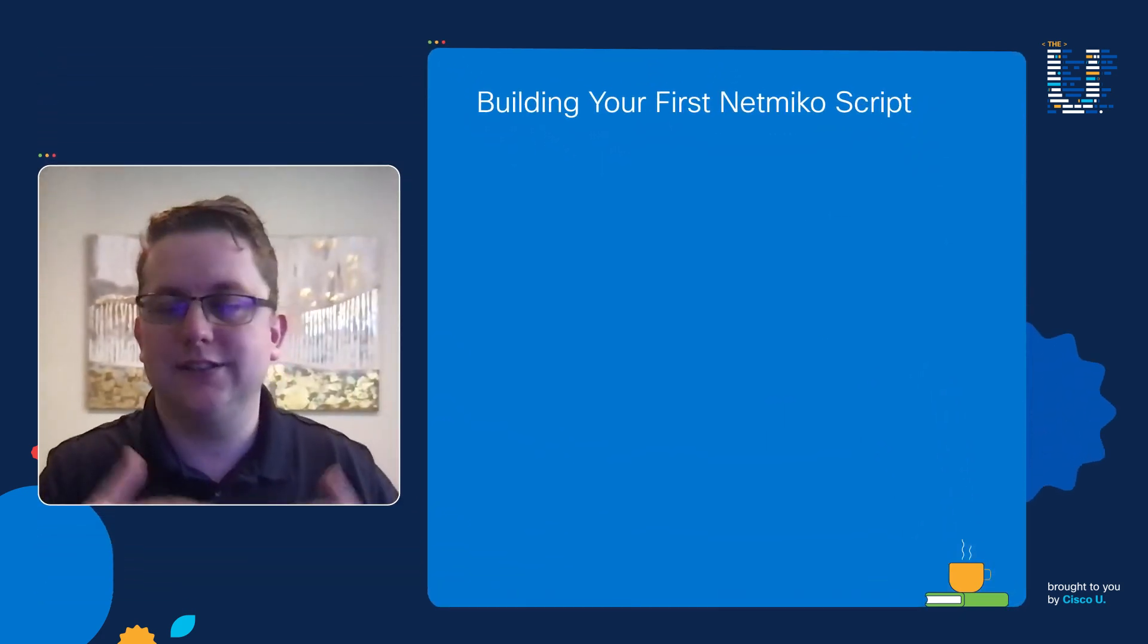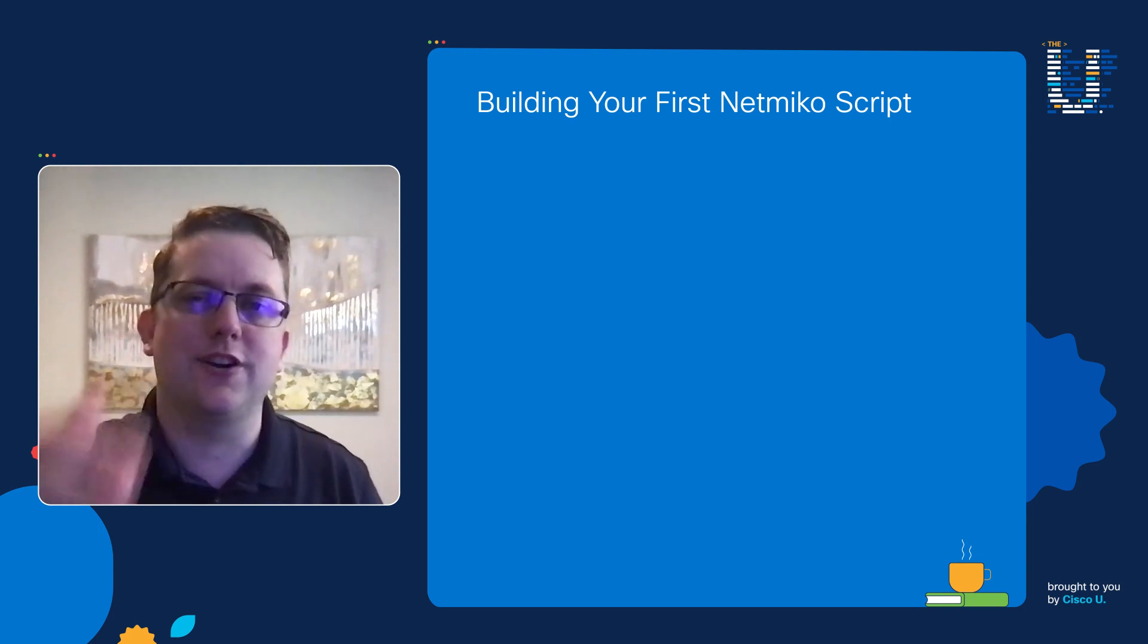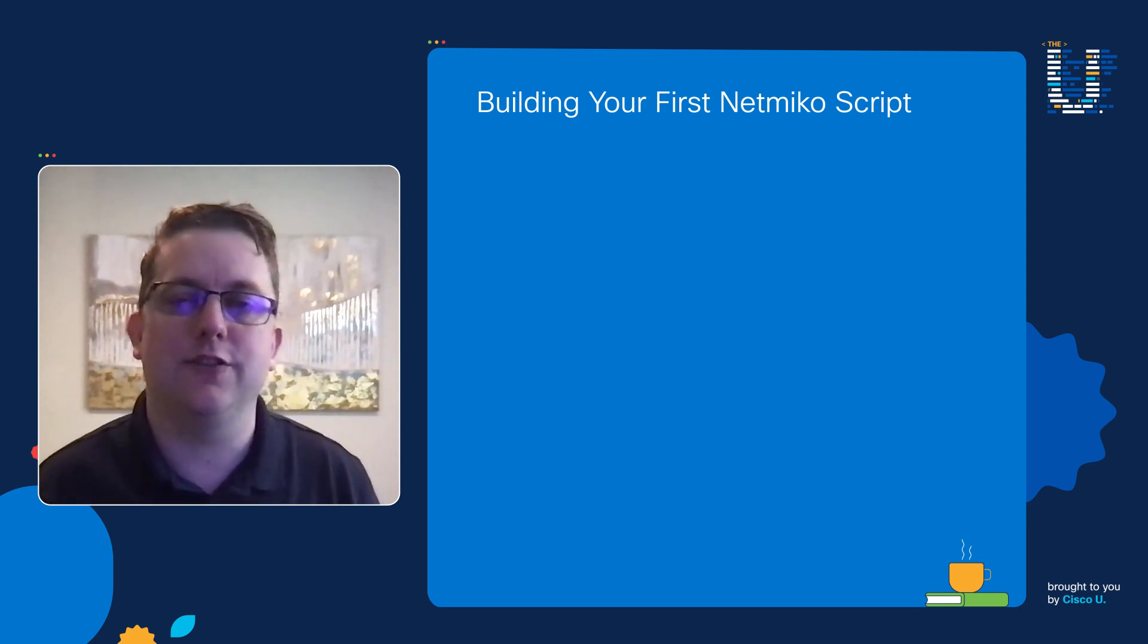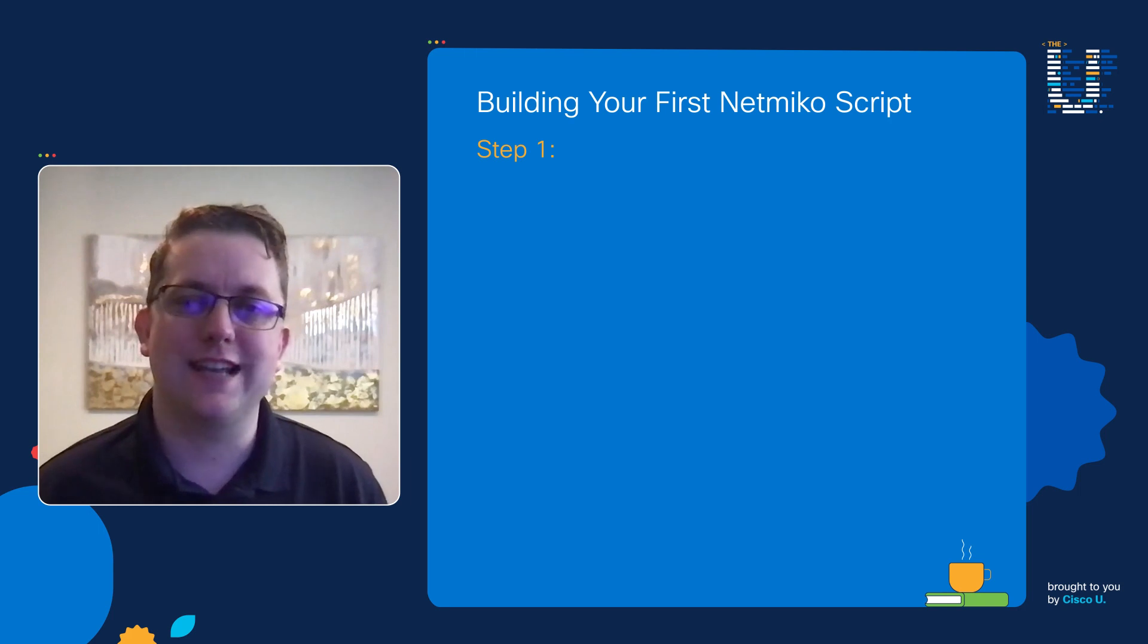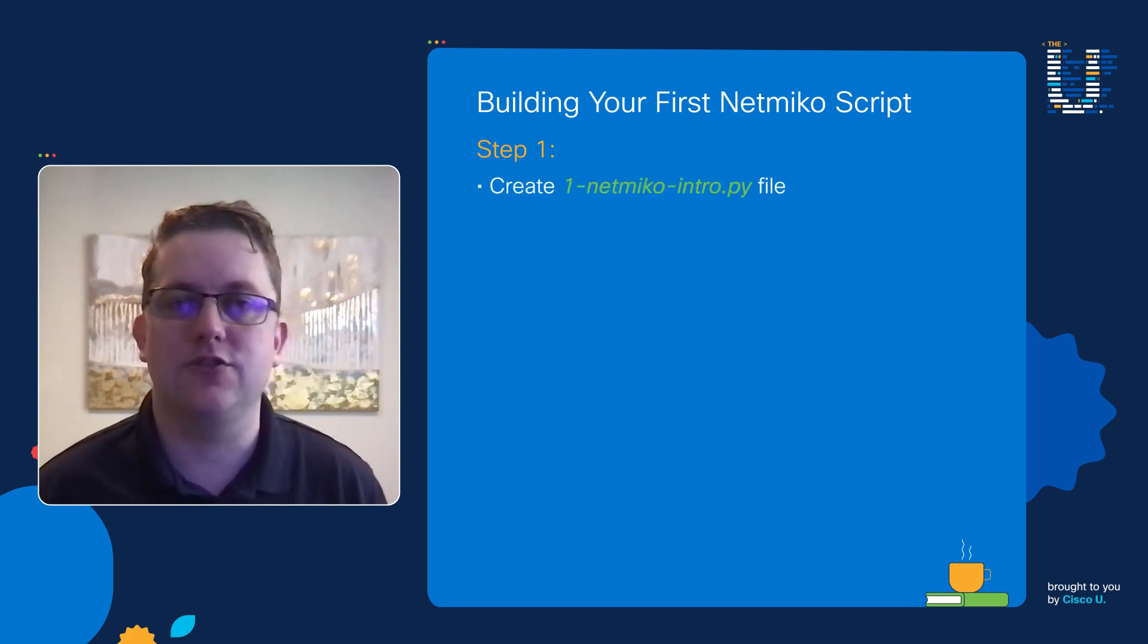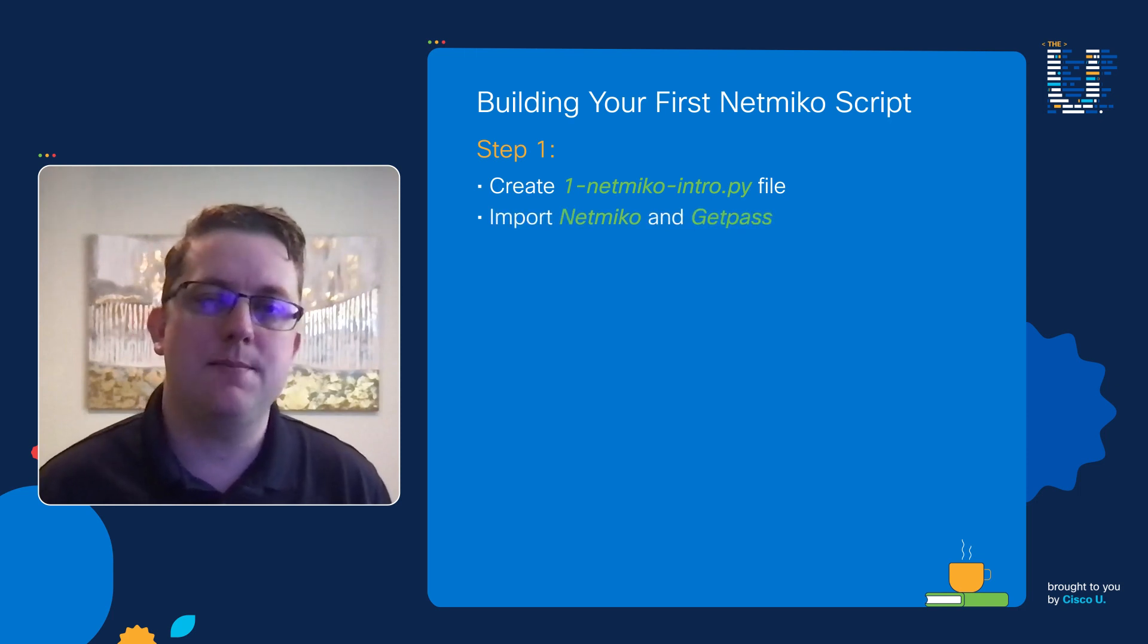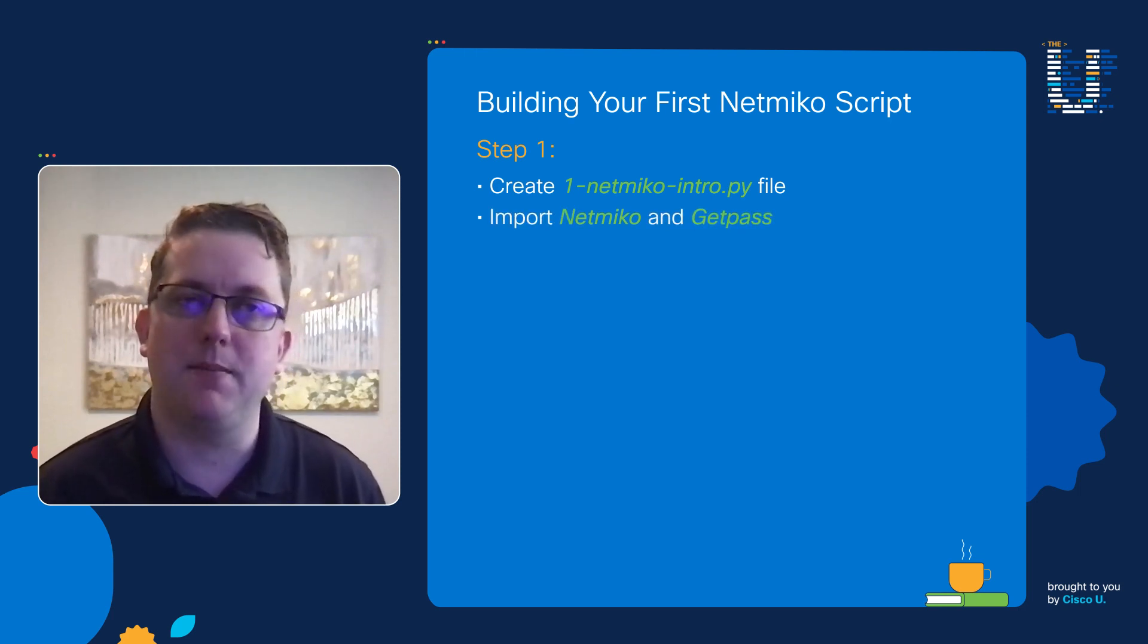Now that you've gotten a little bit about what Netmiko is, let's cover what the high-level points are in building your first Netmiko script. First, in your first step you're going to create that Python file naming it 1-netmiko-intro.py and we're going to import Netmiko and GetPass.